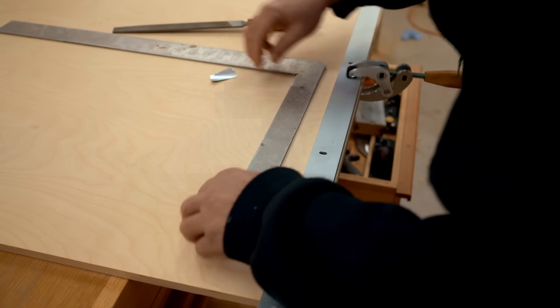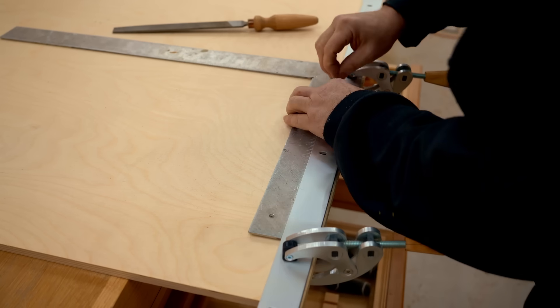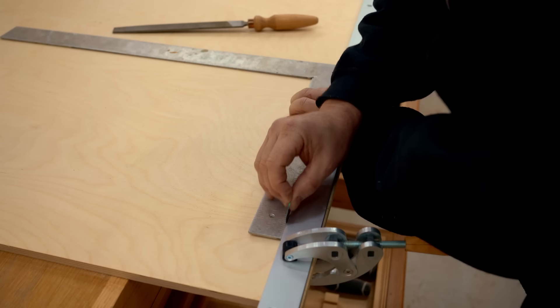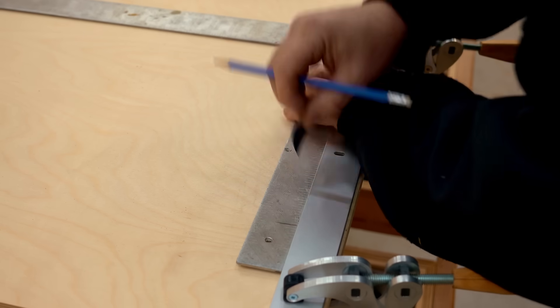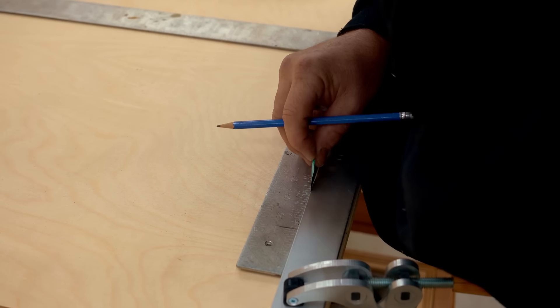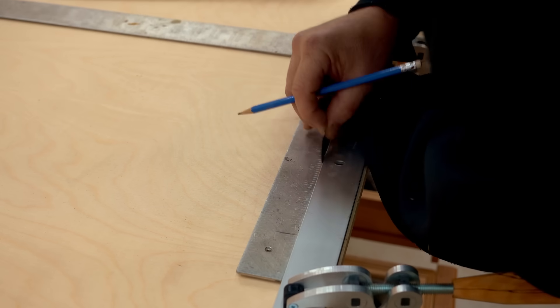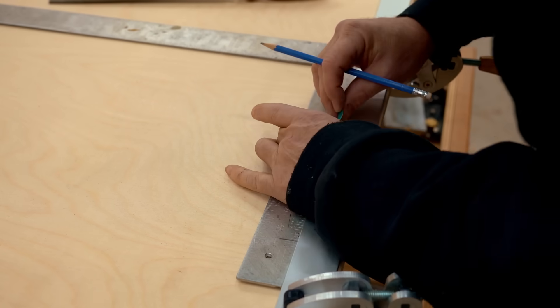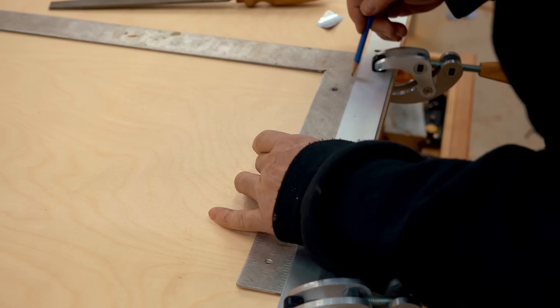At the end it doesn't go in but in the middle here it does, so that means that the edge is not exactly straight. I took it up and I can see that there's a bit of a burr right here. I'm going to knock that down with a file and just go over the edge.